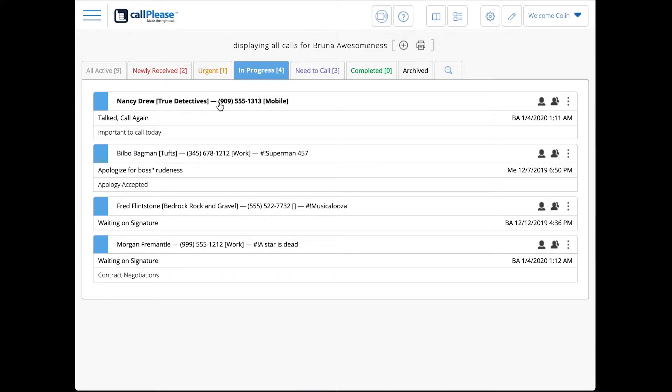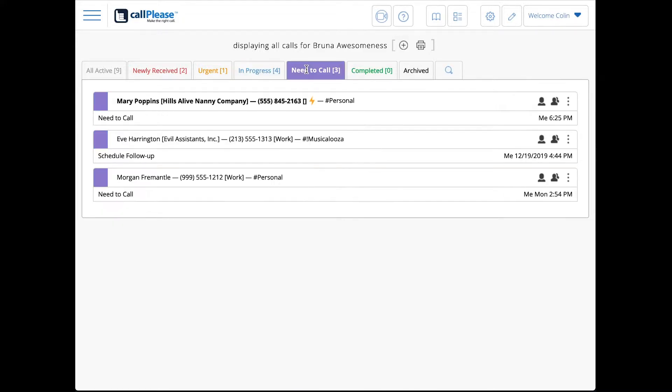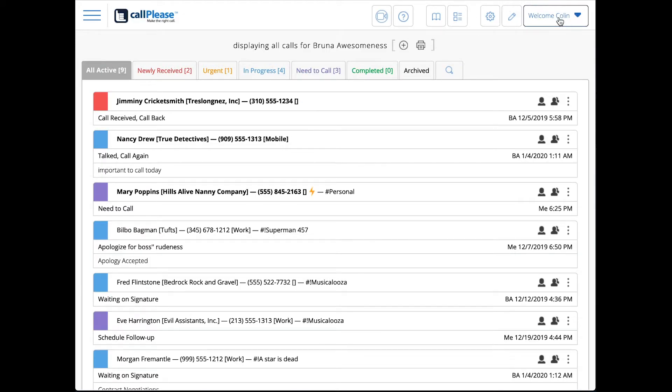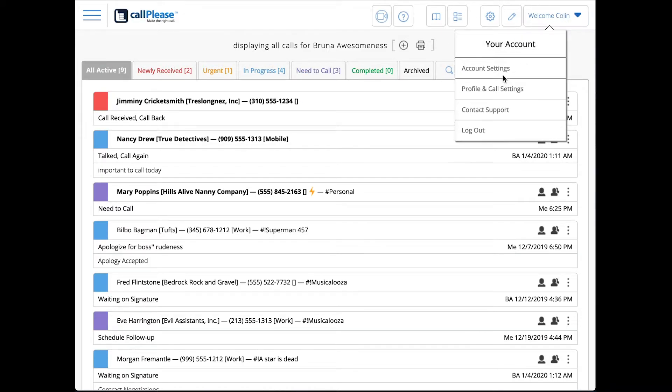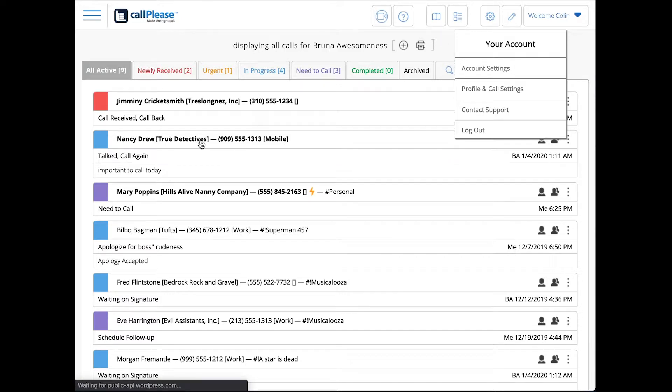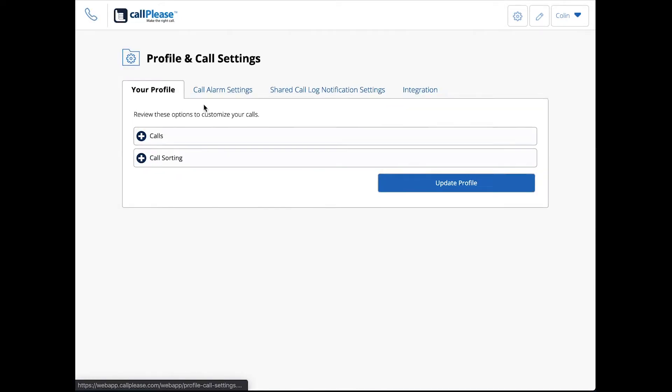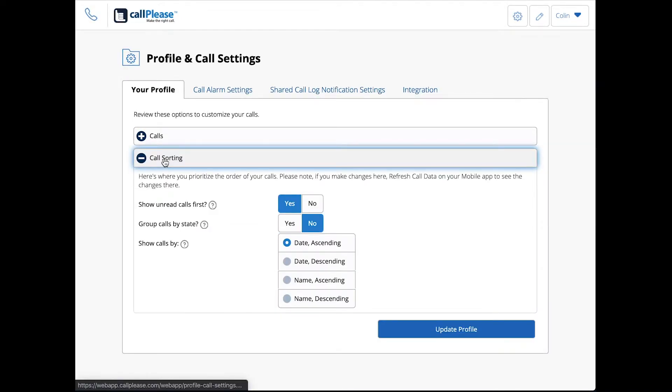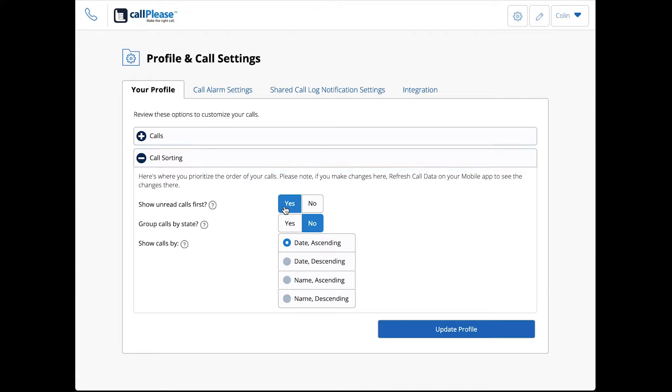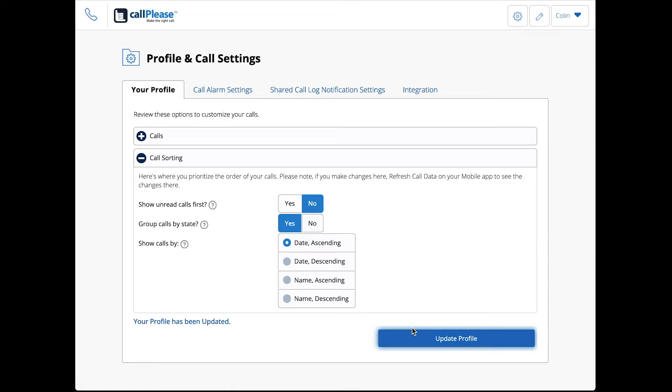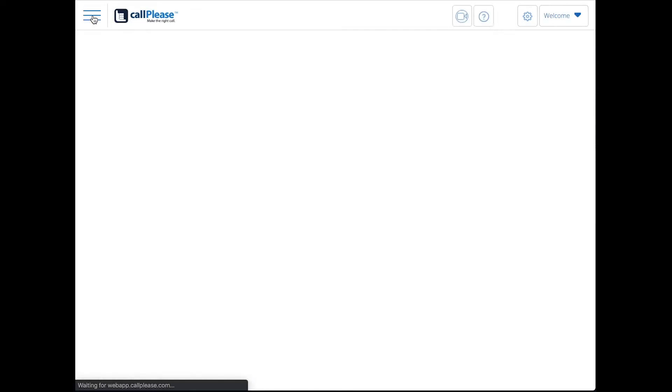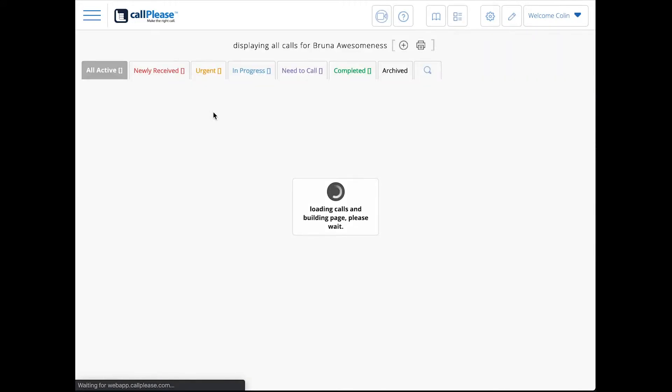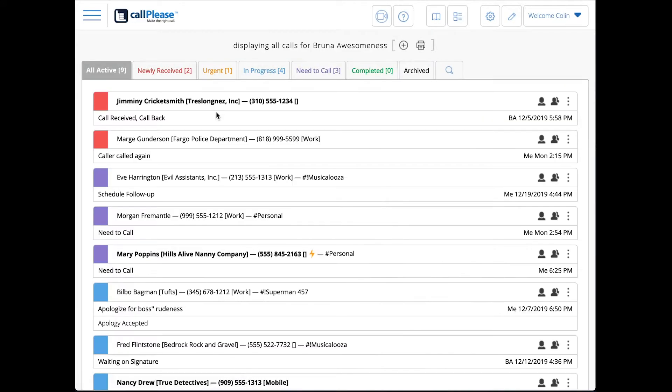You can see the bold unread call is at the top. Let's go back over here once again to profile and call settings. That's unread calls. Let's turn that one to no and group calls by state. Update profile, it's been updated, go back and resort my calls.